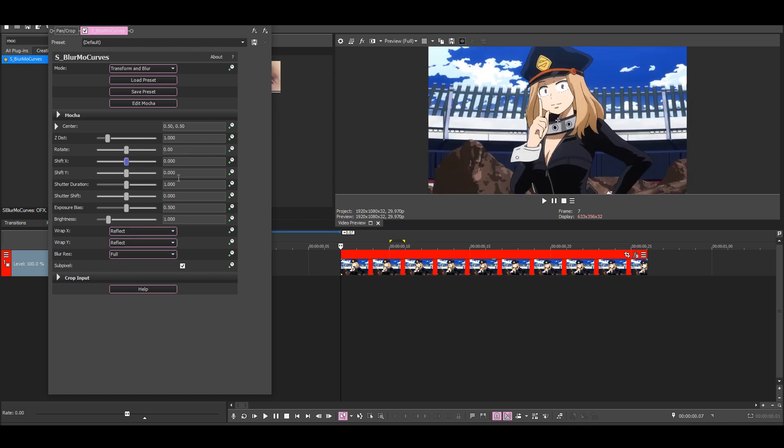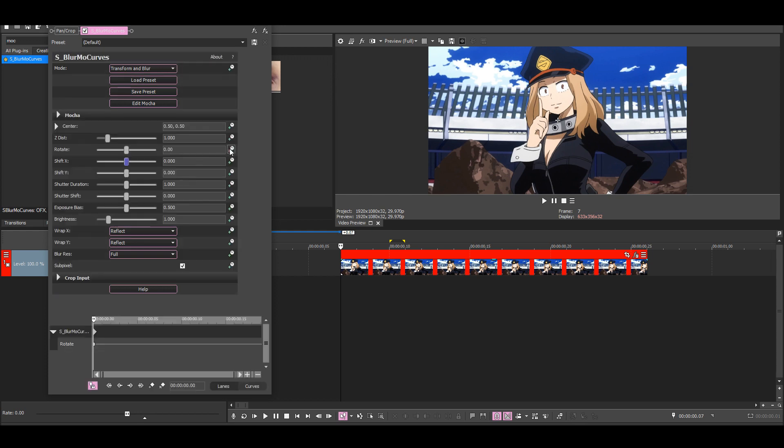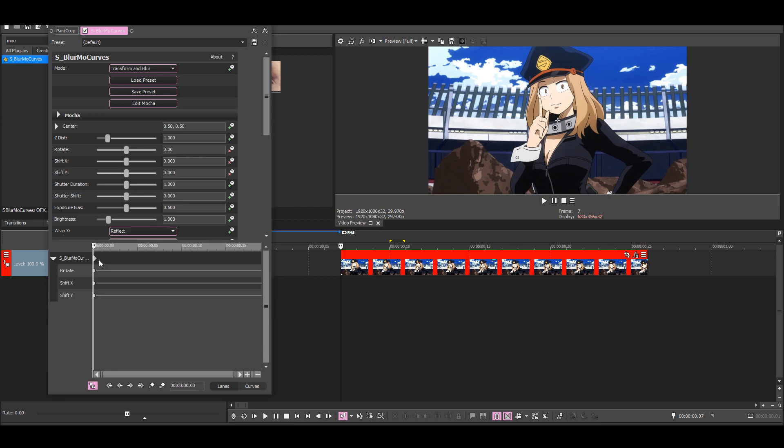I'm going to animate rotate, shift X, and shift Y for this shake. Then drag these keyframes to the end.